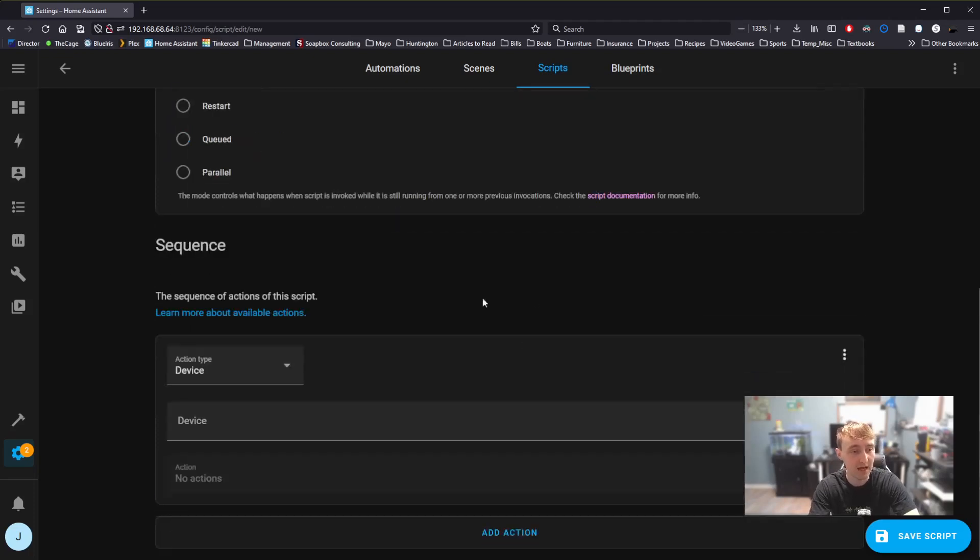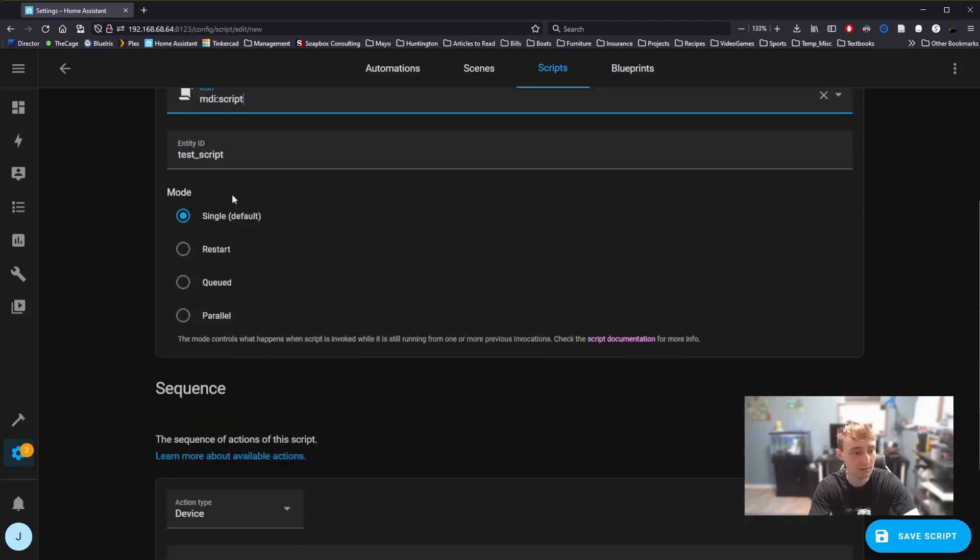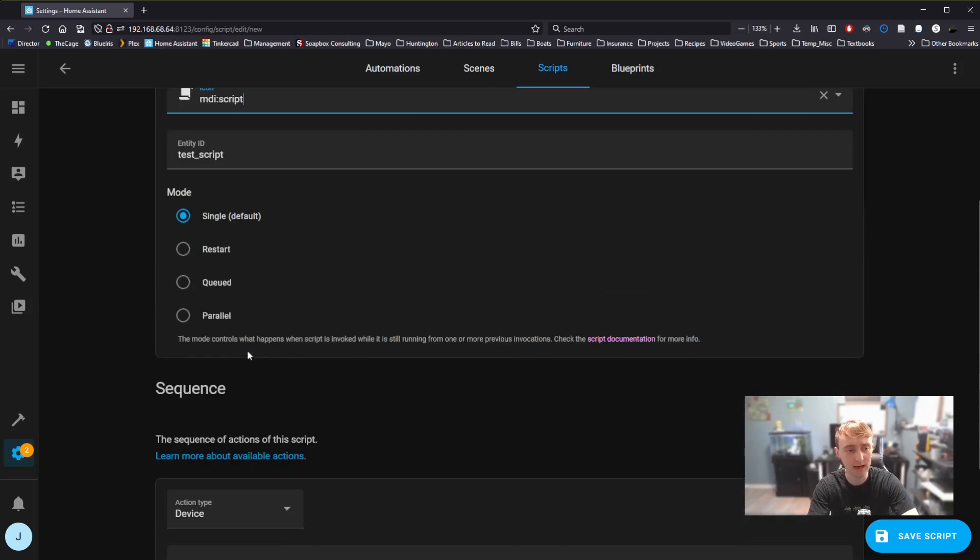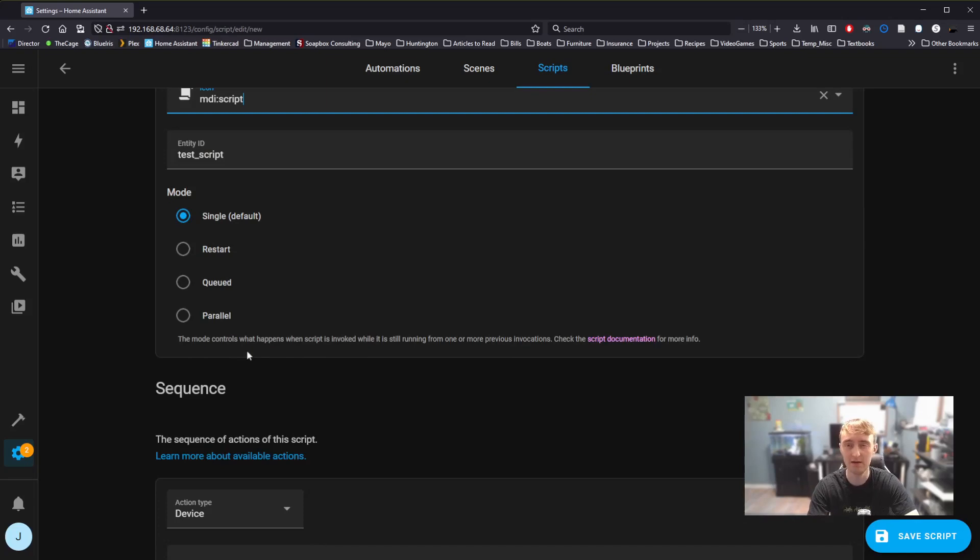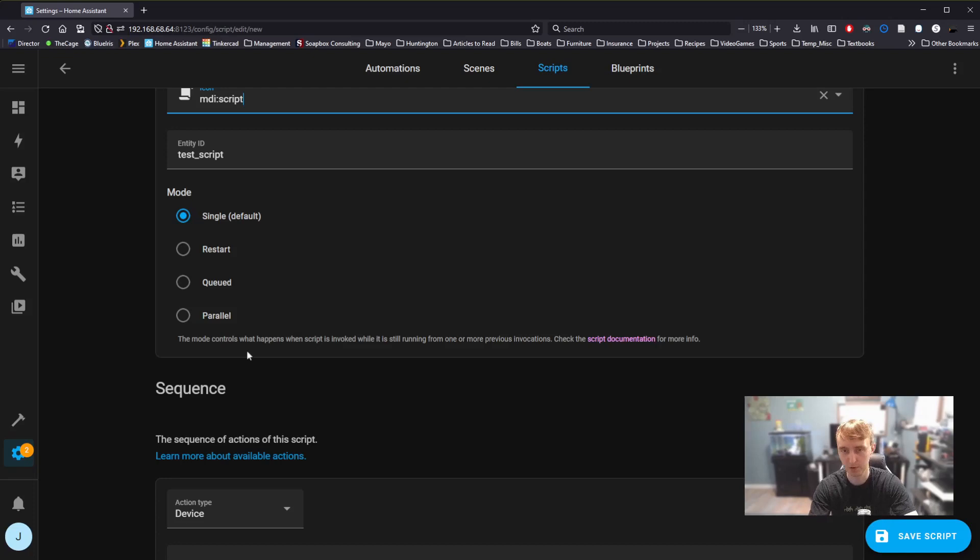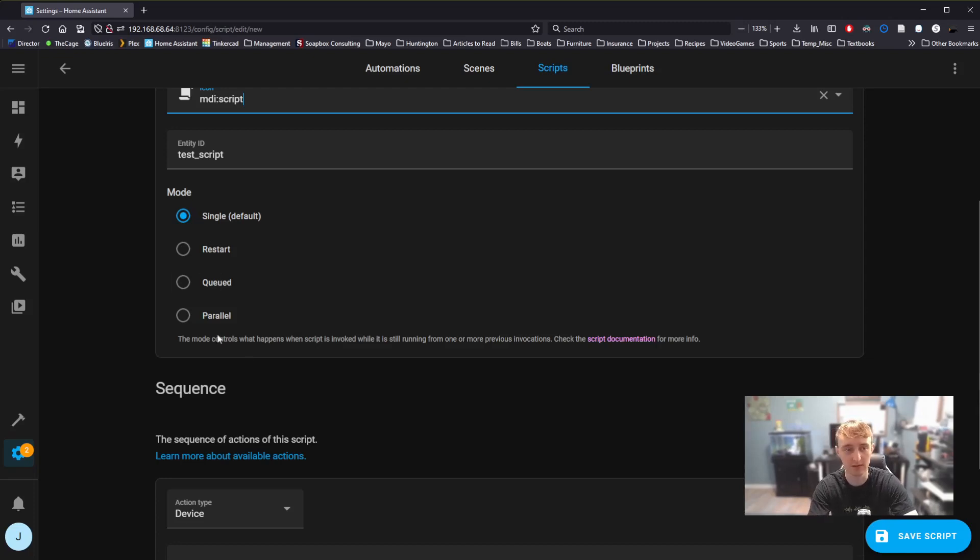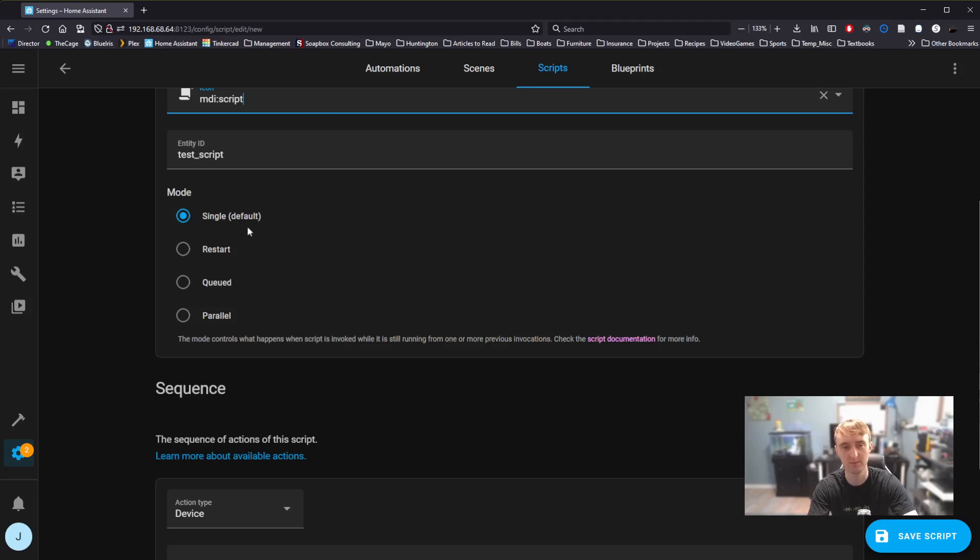The next thing we see is this Mode option. Mode affects how the script runs if another instance of the same script is already running. There are specific use cases where you might want to use Restart, Queued, or Parallel. But for most use cases, the Single or Default option here is perfect. So that's what we're going to leave it on.